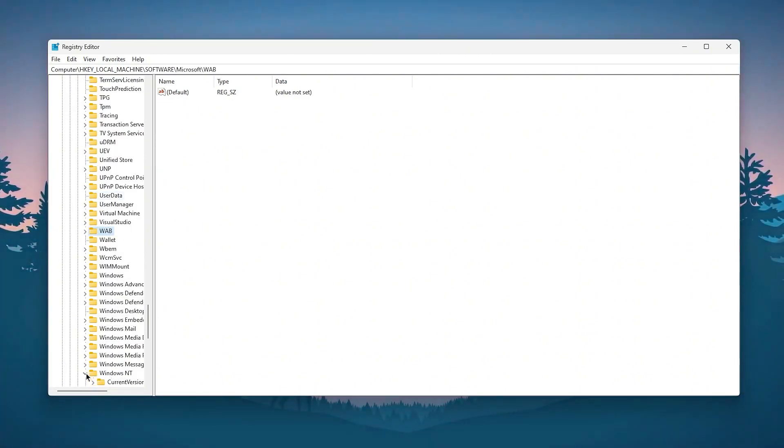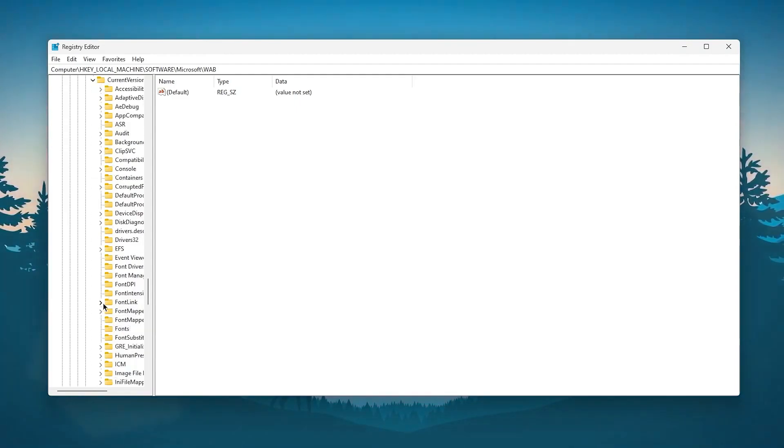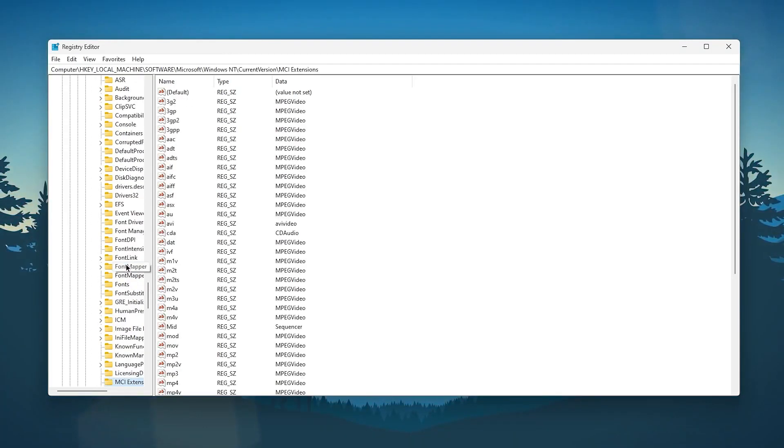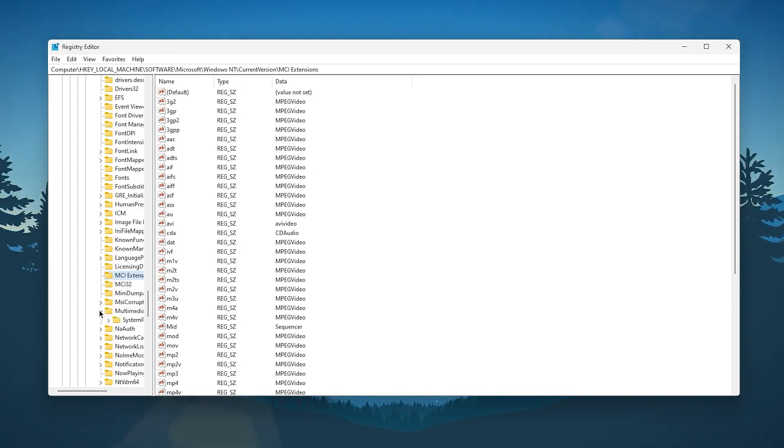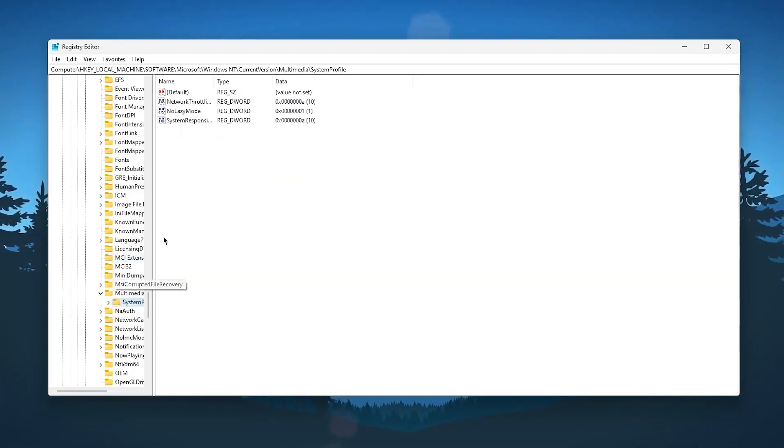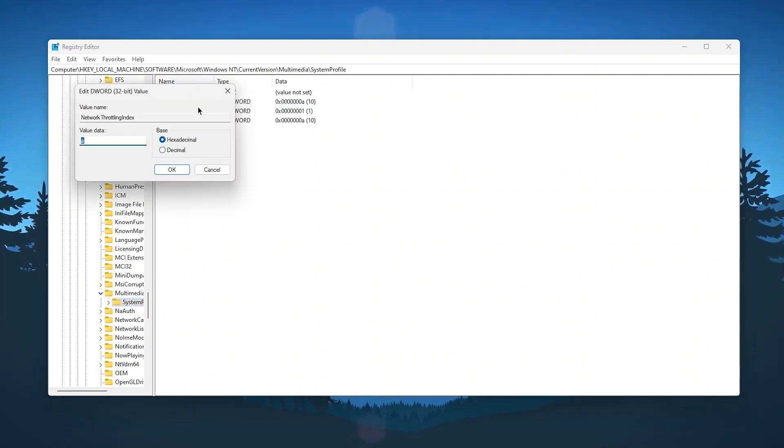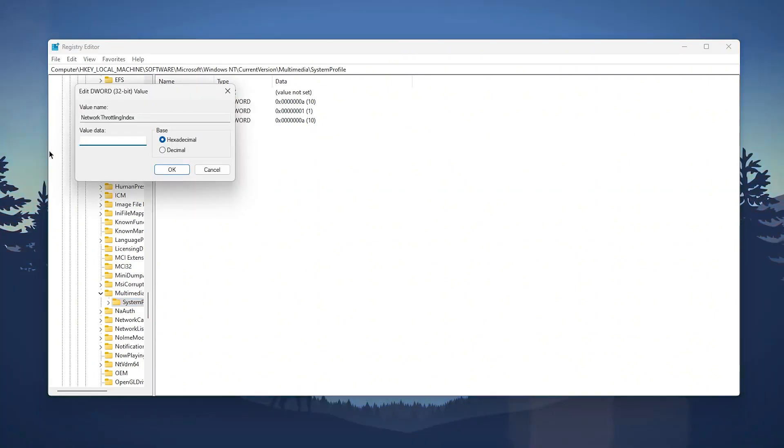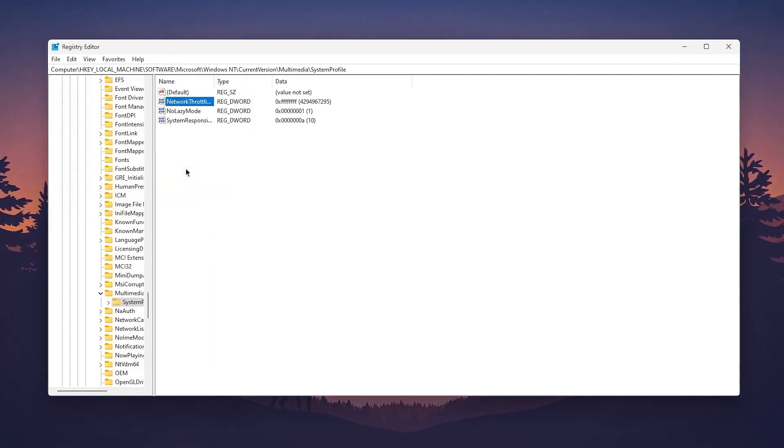Click on system profile and there you will find network throttling index. Right click, go to modify, and change the value data from A to FFFFFFFF. Once you type this value, click OK. Now go to the next which is system responsiveness. Right click, go to modify, and change this value from A to 0. Click OK.